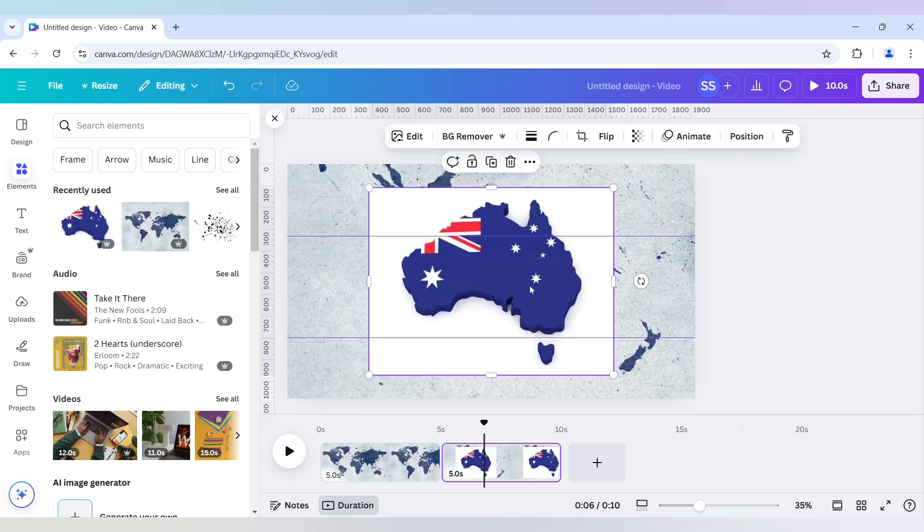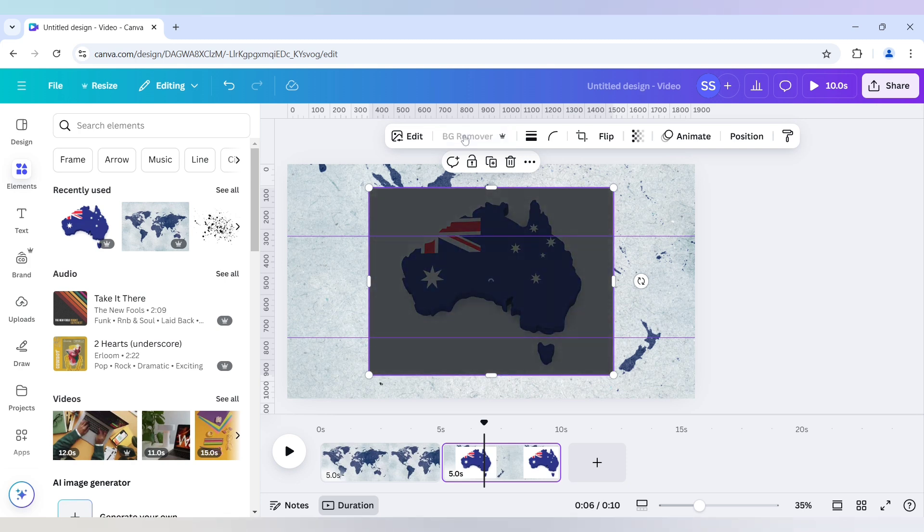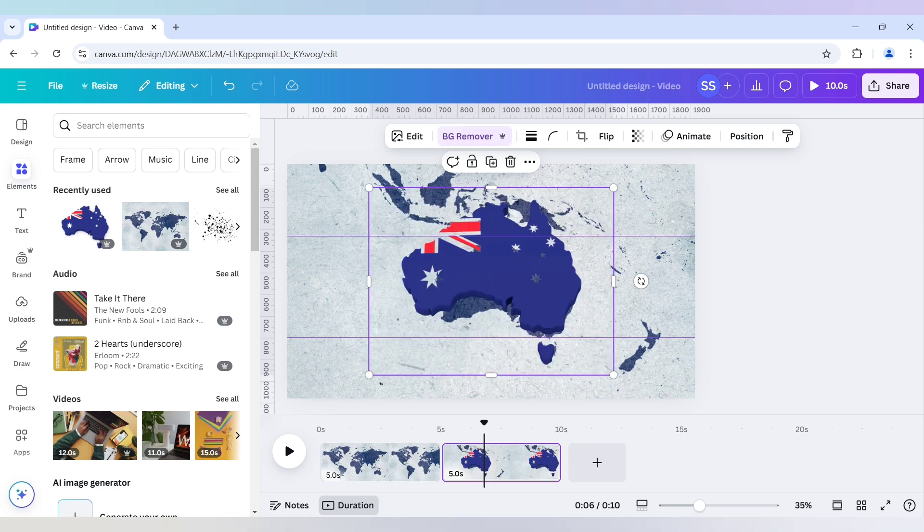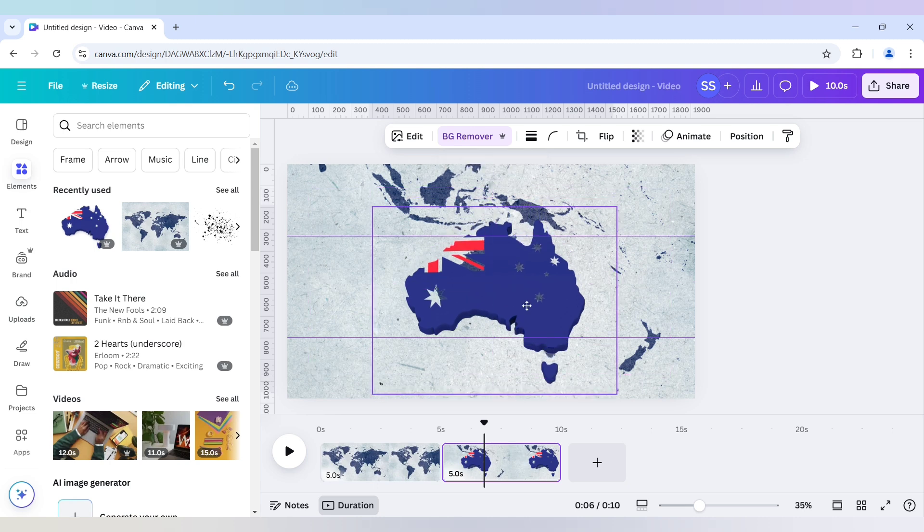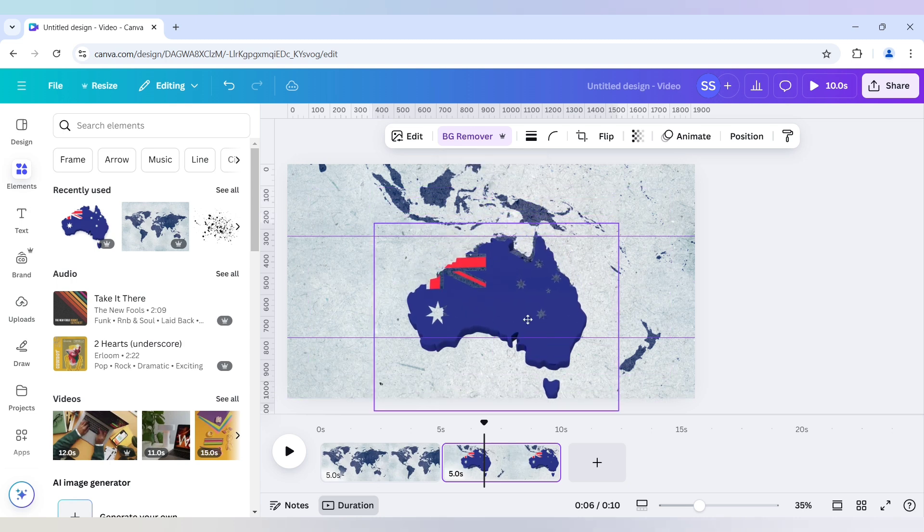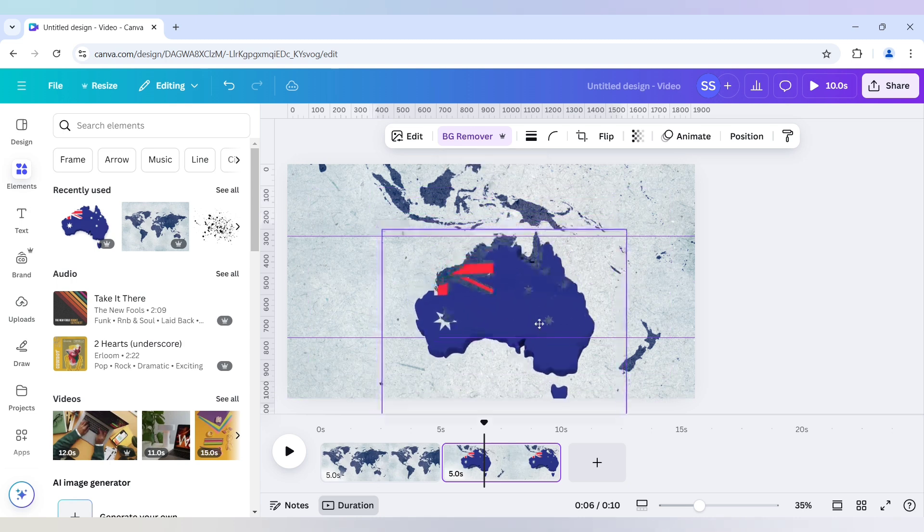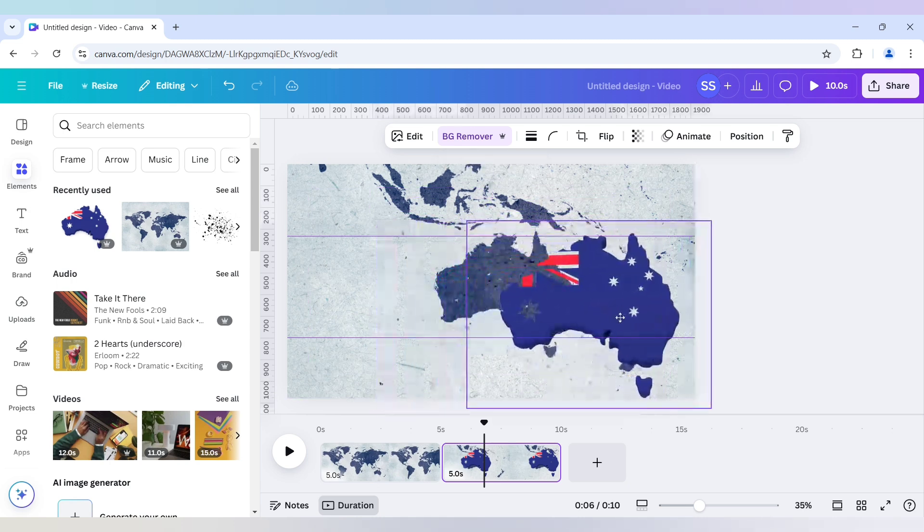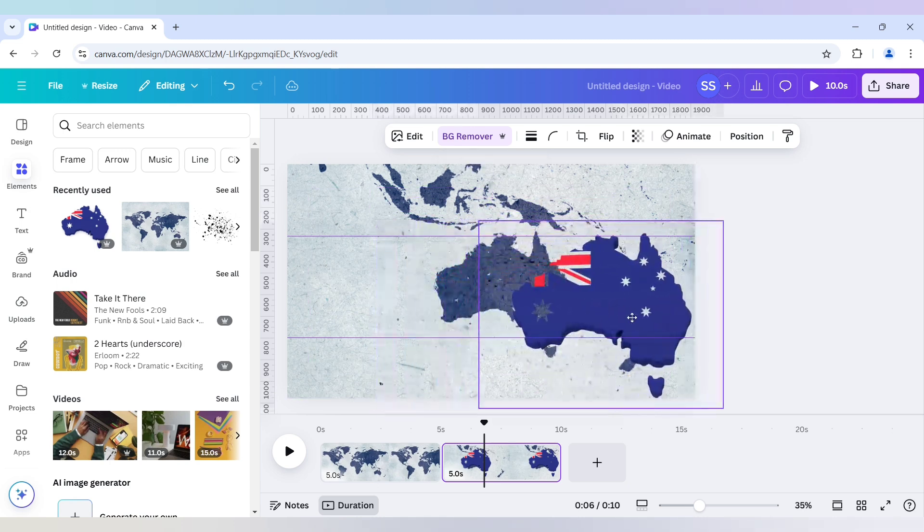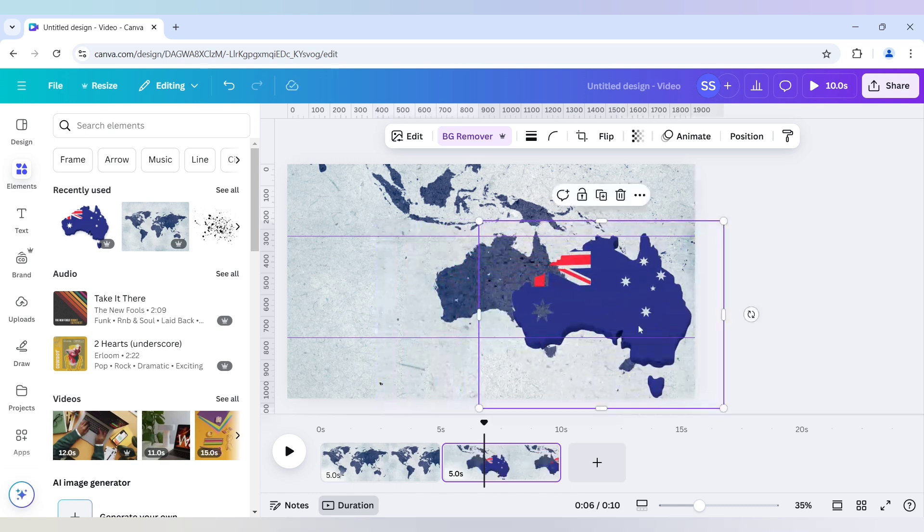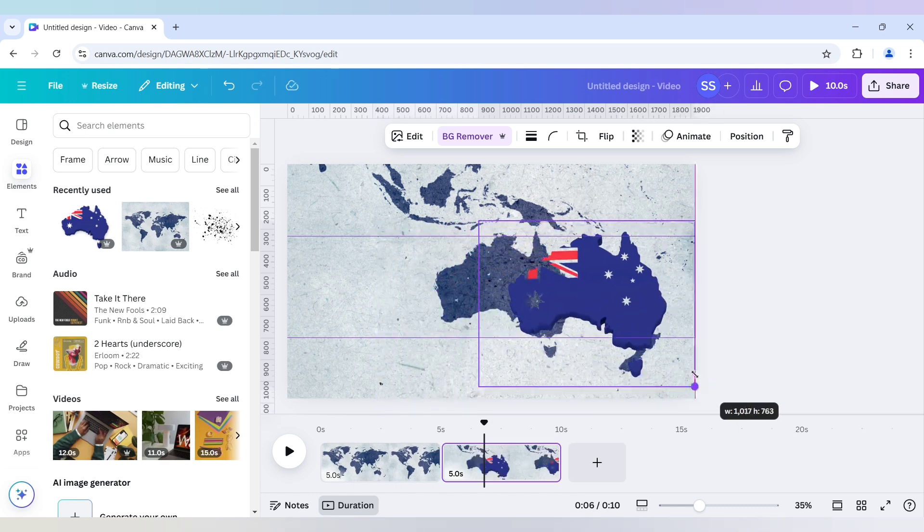And now I will just use the background remover. So after that I will make it to the same size. Just place it side by side and just decrease the size.